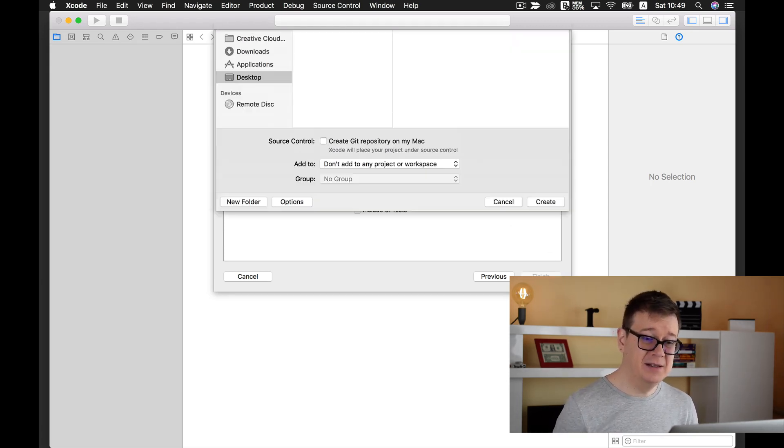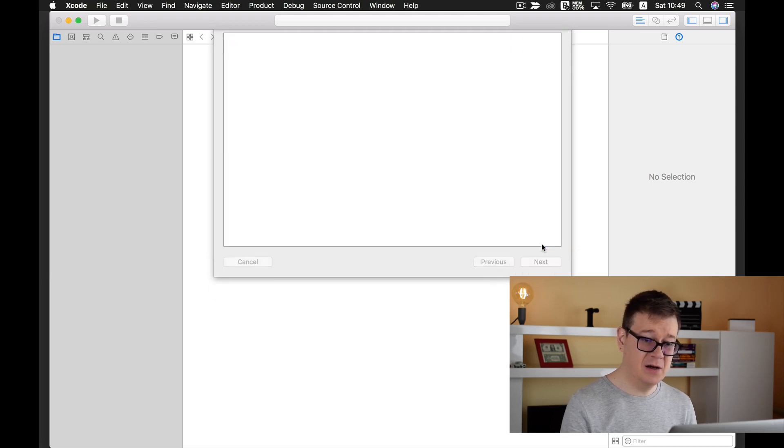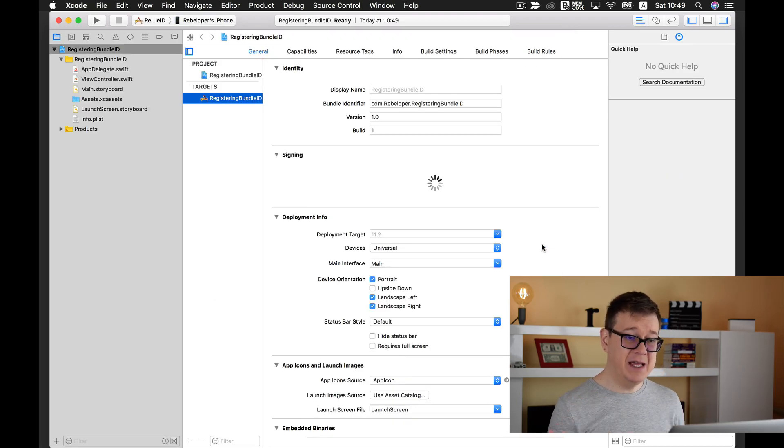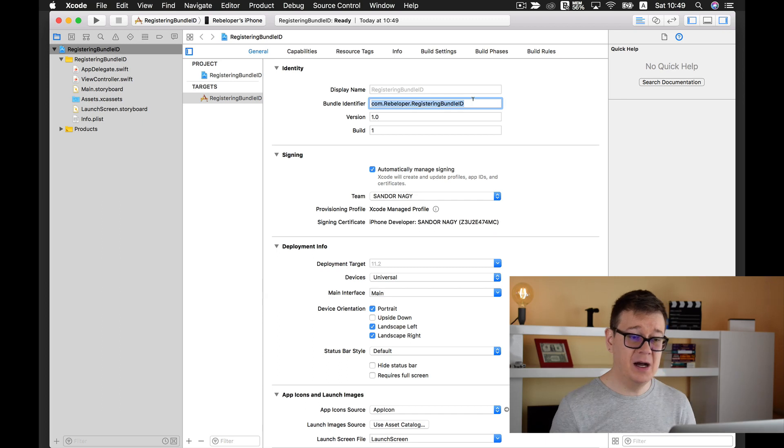Let's click on next and place this onto our desktop. Let's create it and here we have our bundle ID.